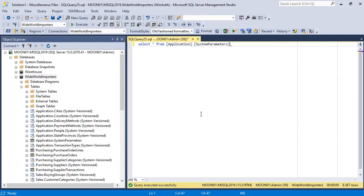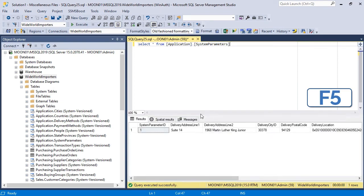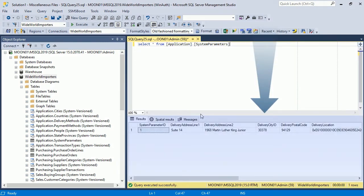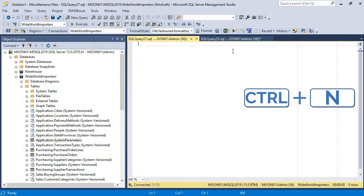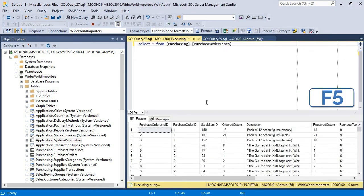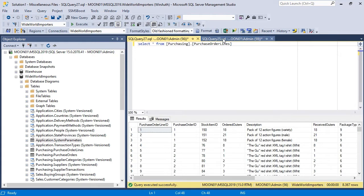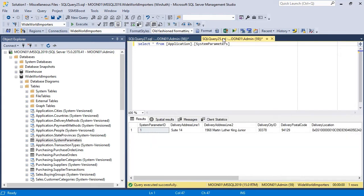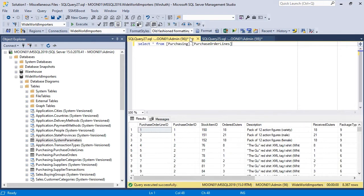The results are displayed below the query window. Each query window has its own results grid, so switching different query windows does not erase the results.